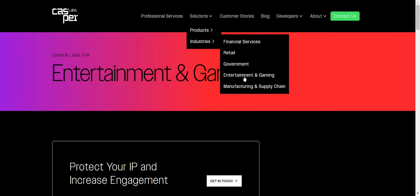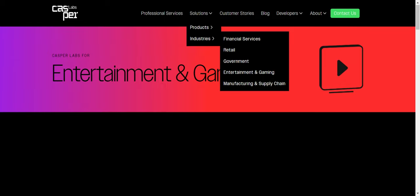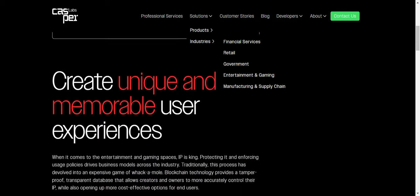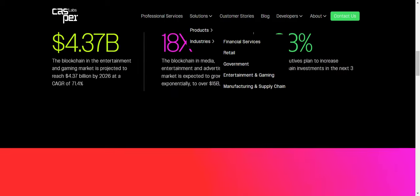And then, entertainment and gaming is huge. And it says the blockchain and the entertainment and gaming market is projected to reach 4.3 billion by 2026. So they want to tap into that gaming and they believe that they're ready to scale now.